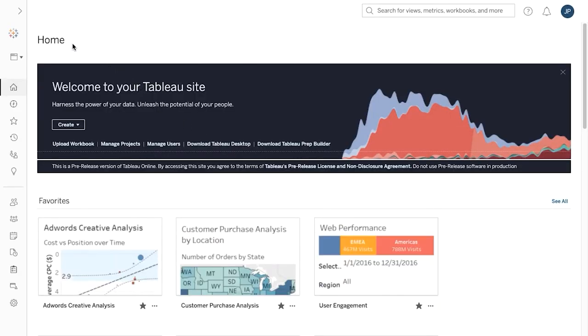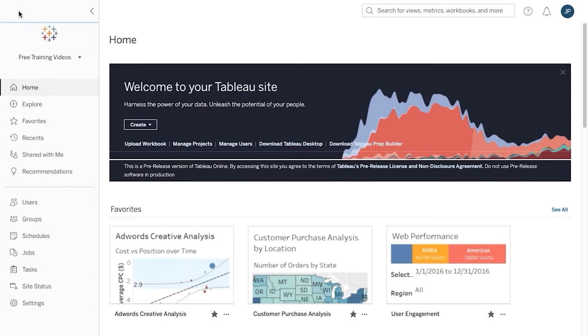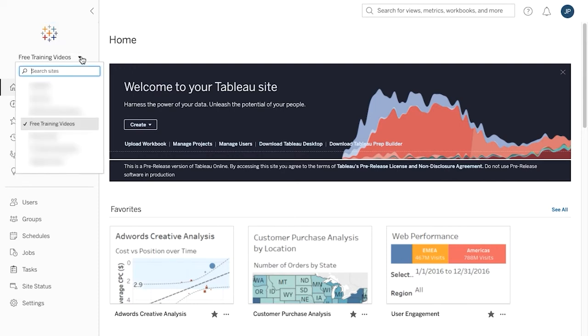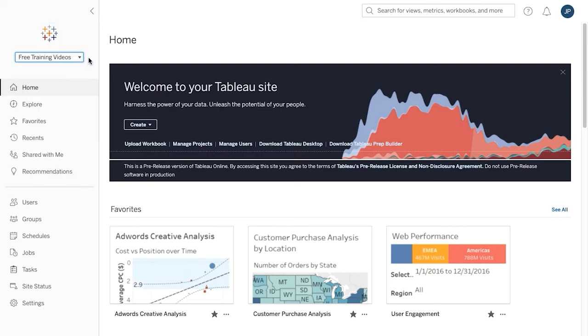A site is a place for your team to create, manage, and share content with one another. If you have access to multiple sites, you can switch between sites using the dropdown menu at the top left.